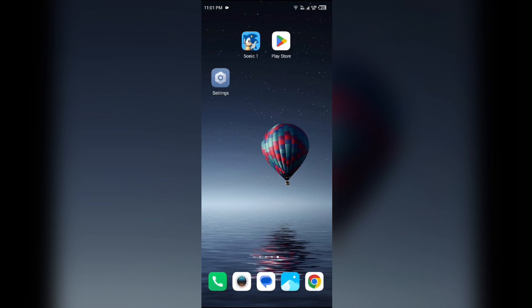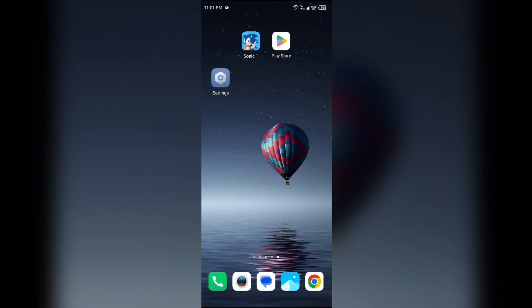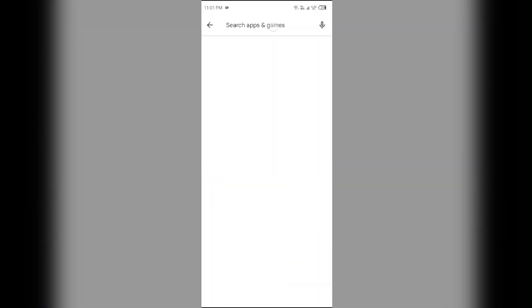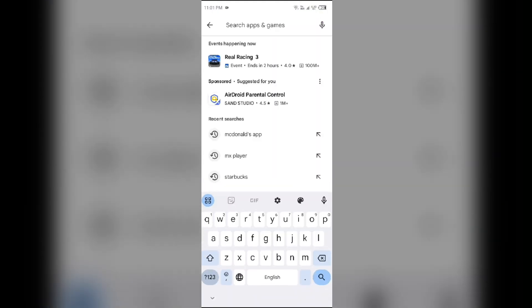First solution: update app and device. Ensure that both the Sonic app and your device operating system are up to date. To check for updates of the Sonic app, just go to Play Store and search for Sonic app.